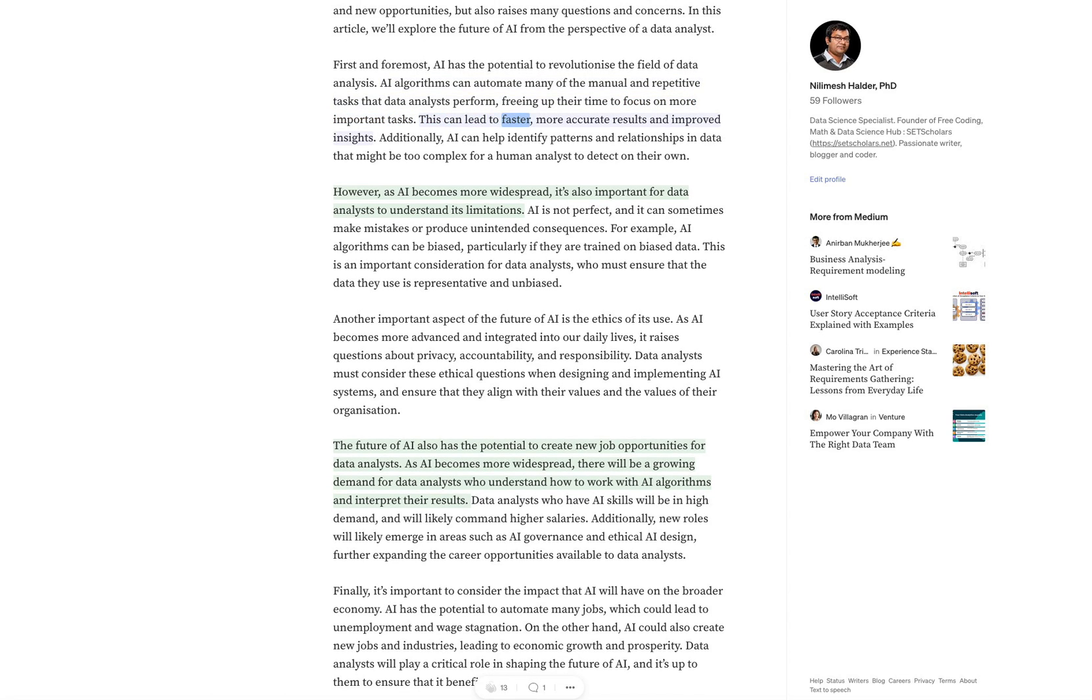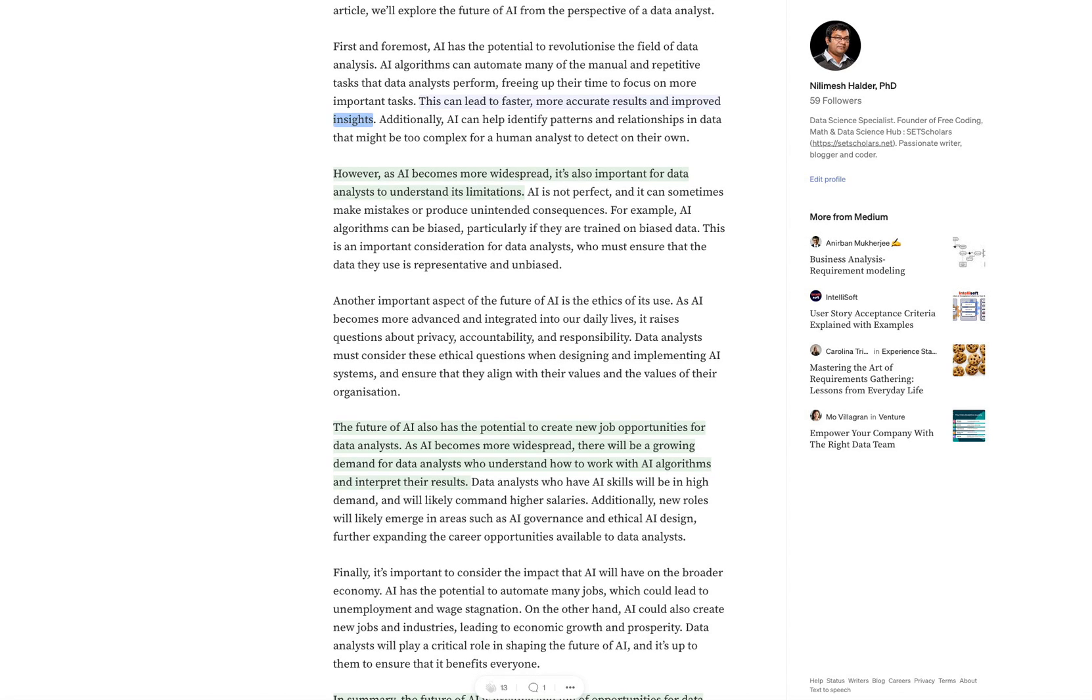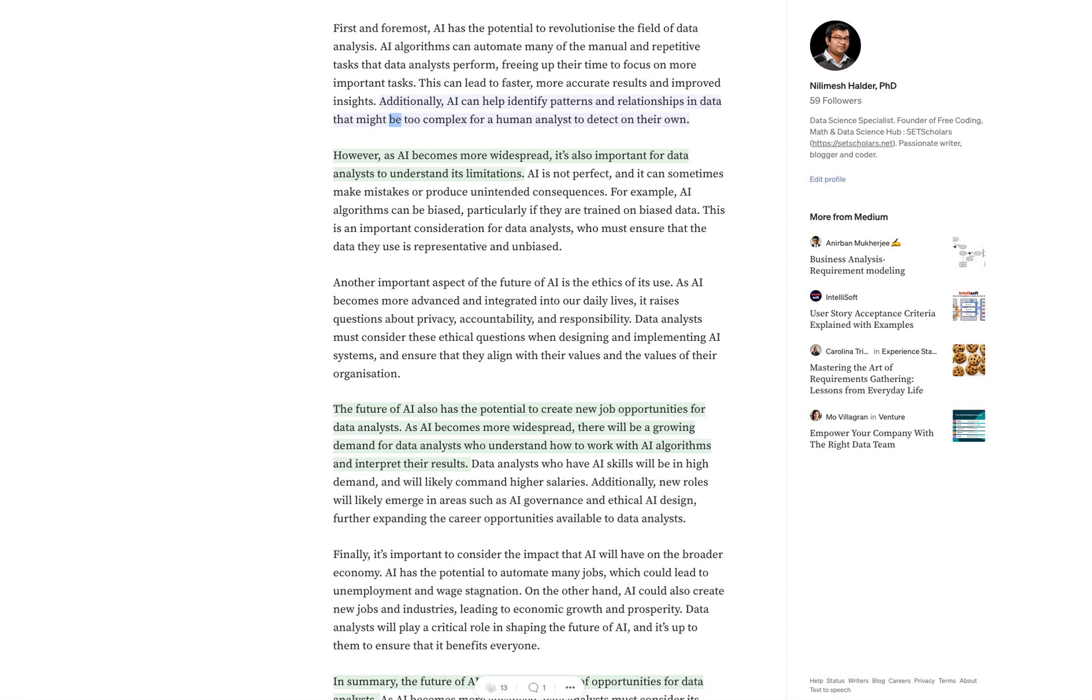This can lead to faster, more accurate results and improved insights. Additionally, AI can help identify patterns and relationships in data that might be too complex for a human analyst to detect on their own.